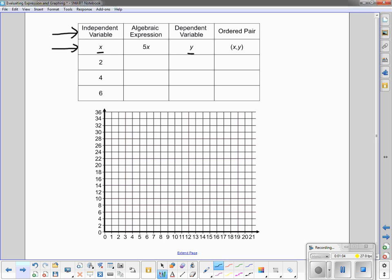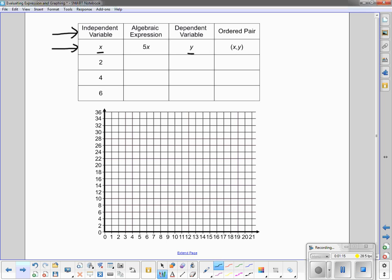The ordered pair is made up of the independent variable and the dependent variable — the x and the y.